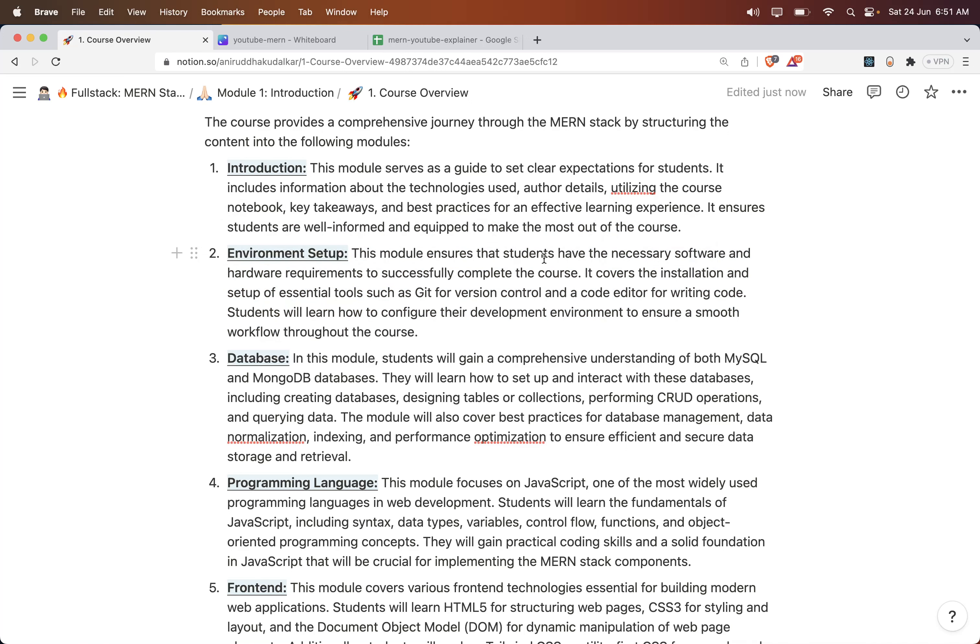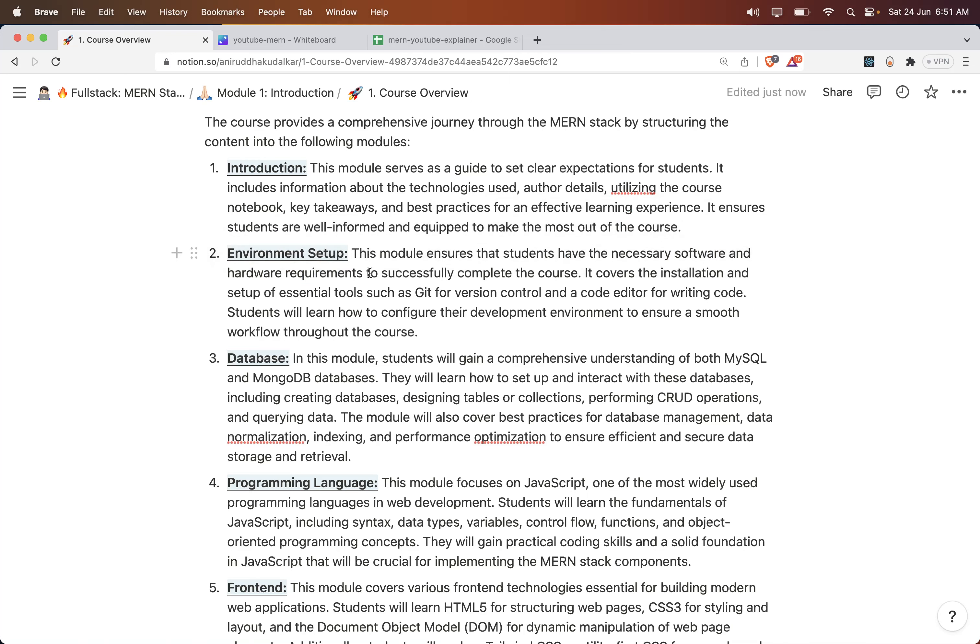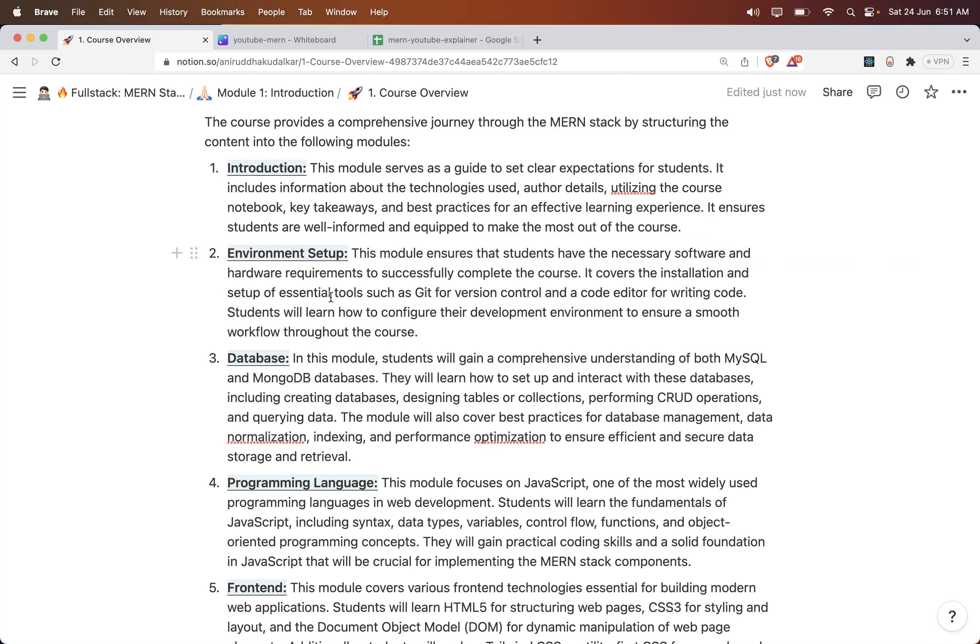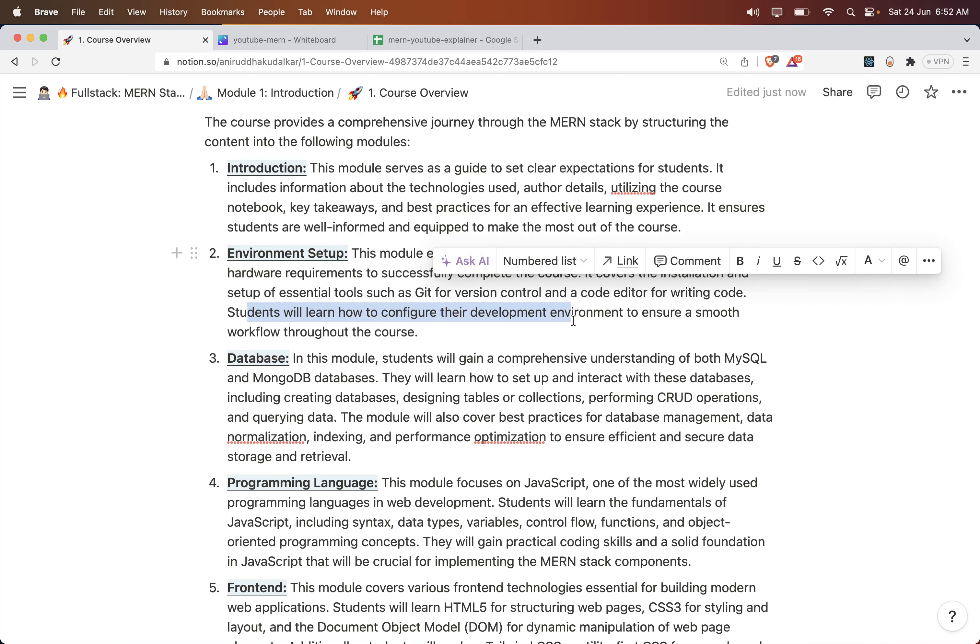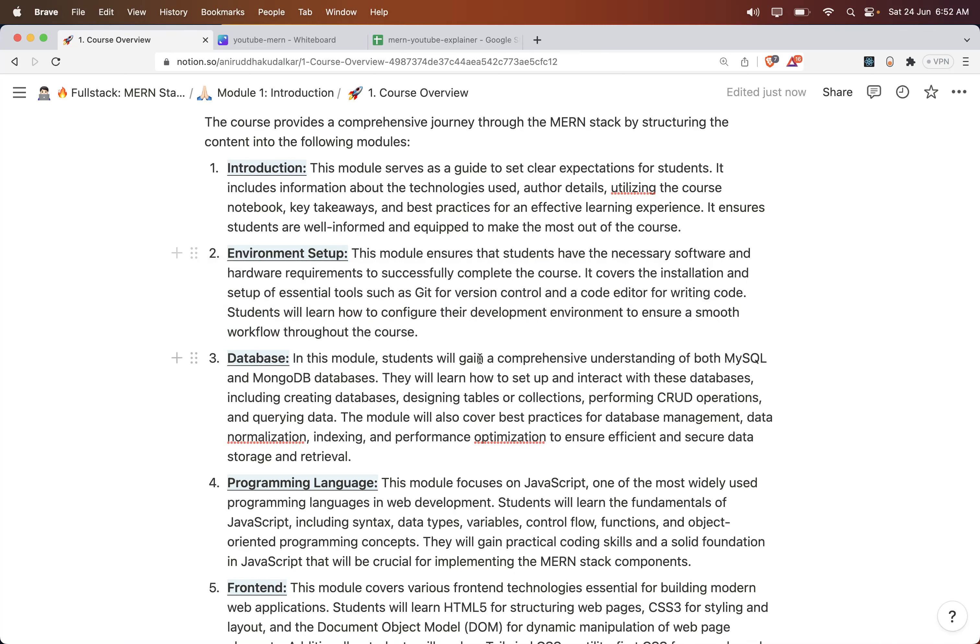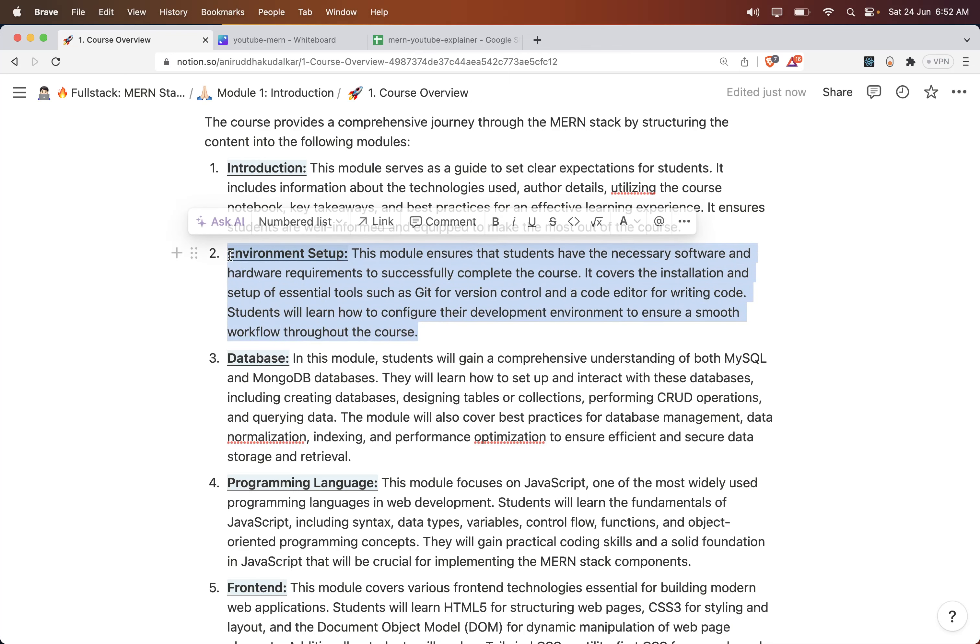This module ensures that students have the necessary software and hardware requirements to successfully complete the course. It covers the installation and setup of essential tools such as git and a code editor for writing code. Students will learn how to configure their development environment to ensure smooth workflow throughout the course. Whenever you develop any application, you should create your own environment.